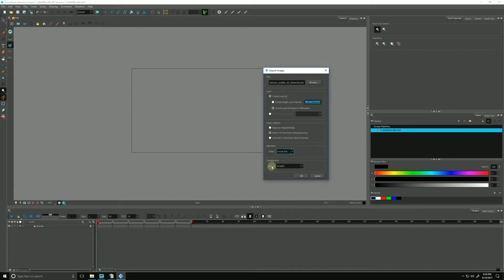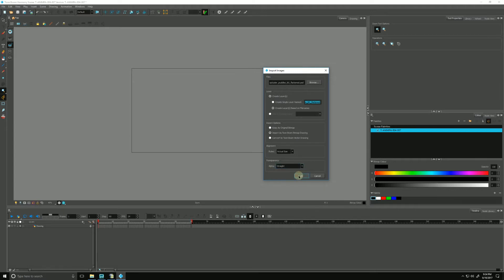Going down to Transparency, this is telling Harmony how it will anti-alias our background image in with the rest of our elements within our scene, and how it will blend the pixels along the edge. It will either blend them with white, blend them with black, or Straight, which means it will have a mixture of white, black, and grays. I'm going to choose Straight, and I'm going to hit OK.